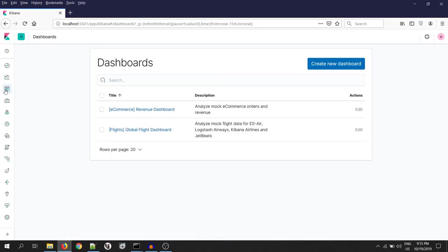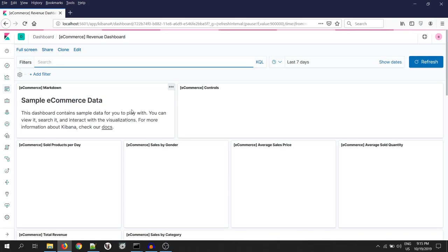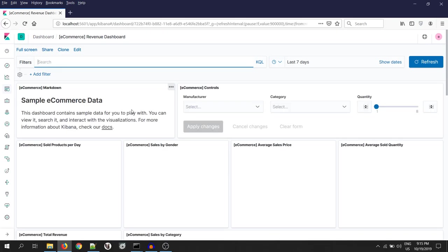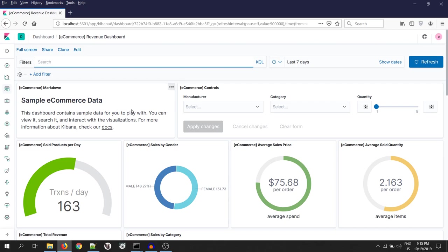Again, go to the dashboard and click on e-commerce dashboard. Yeah, we can see the e-commerce sample data over here.